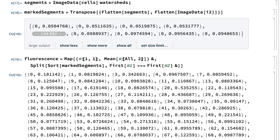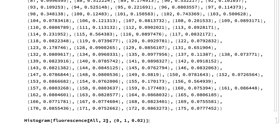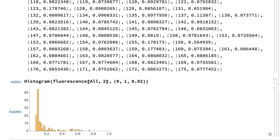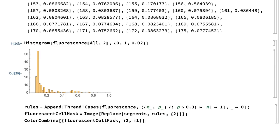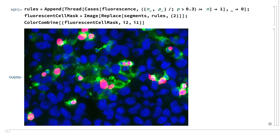There are a variety of ways to display that result. This input gives a histogram of mean cell fluorescence, showing a few cells with relatively high fluorescence. And this shows an RGB image where the red color channel is segments with mean fluorescence above 0.3, the green color channel is the original fluorescence image, and the blue color channel is the original cell image.